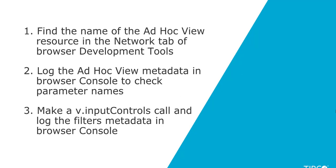And similarly, calling input controls and passing input controls or filters metadata to browser console. This last method also allows us to check the complete list of available values for the AdHoc View filters.